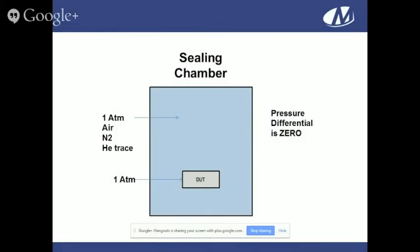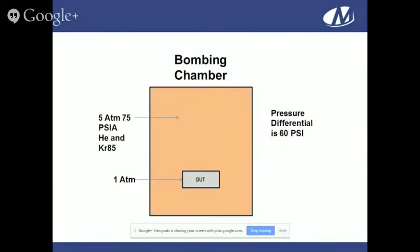This diagram shows parts being sealed in a standard atmosphere chamber — the chamber and device are at one atmosphere when sealed. Some people seal in air, some in nitrogen, some with a combination including a helium tracer gas, but the pressure differential at the point of seal is zero. When you go to helium or Krypton 85 to bomb the parts prior to leak detection, you can pressurize up to five atmospheres — 75 PSIA. If the package does not leak, it's still at one atmosphere, creating a pressure differential of 60 PSI from one to five atmospheres.